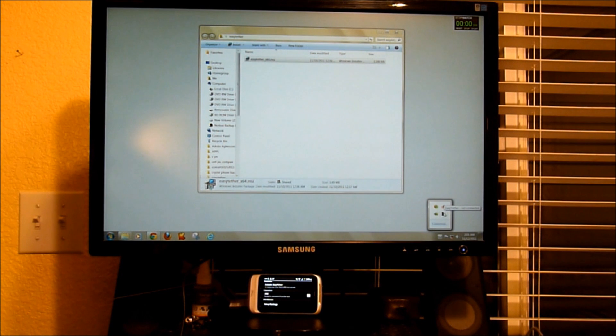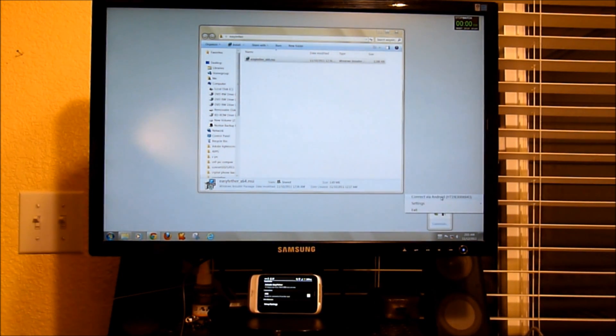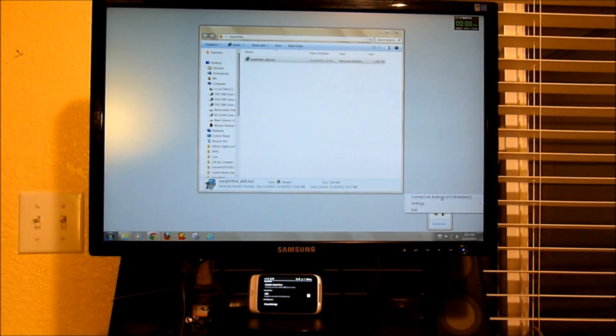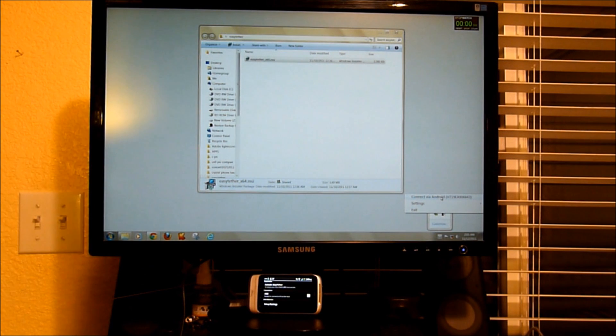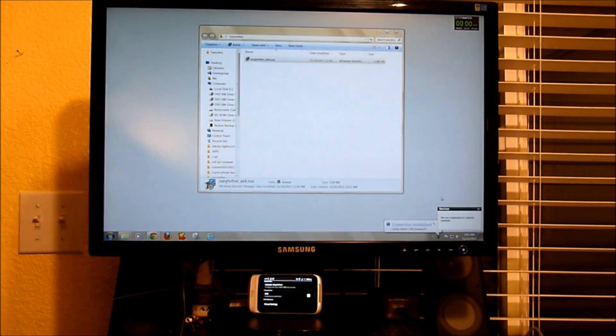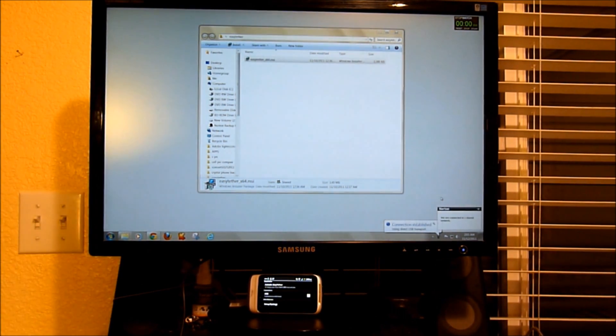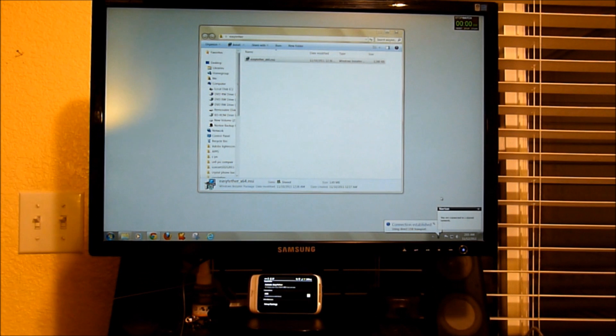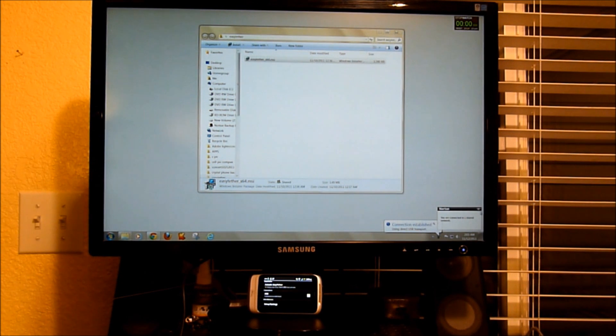So we're going to go back to the Easy Tether icon. I'm going to right click. And then you're going to see connect via Android. So I'm connecting. So a connection is established.